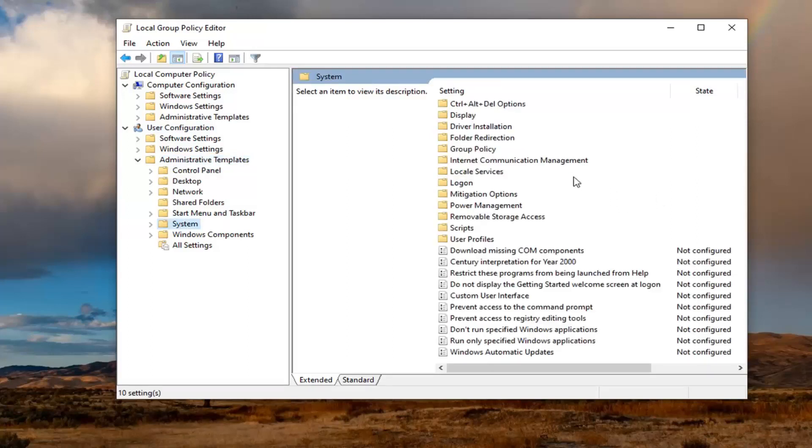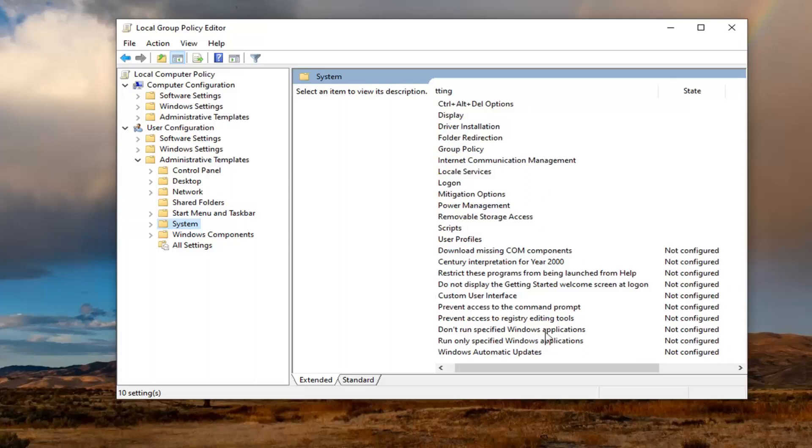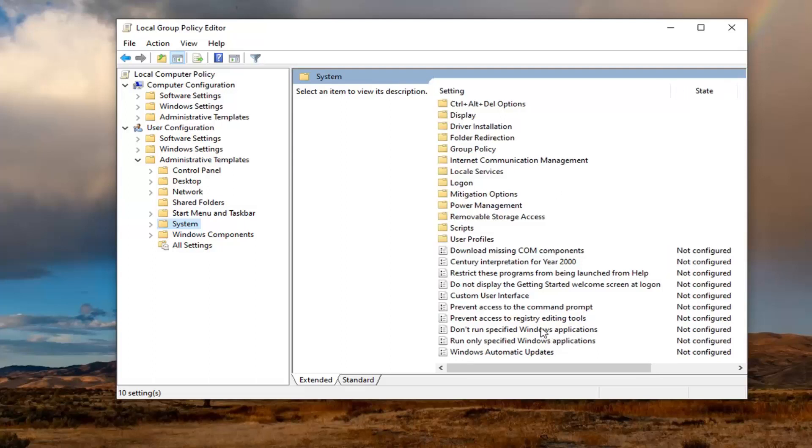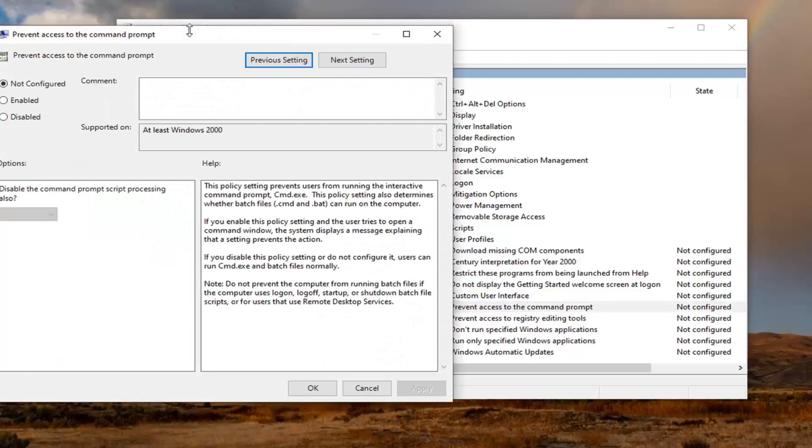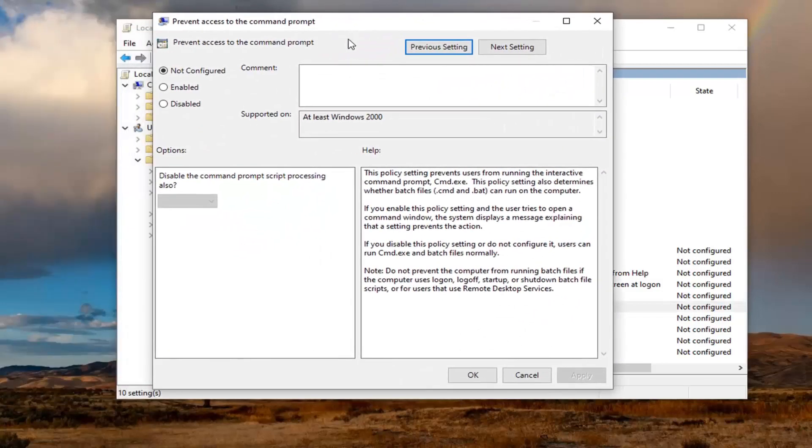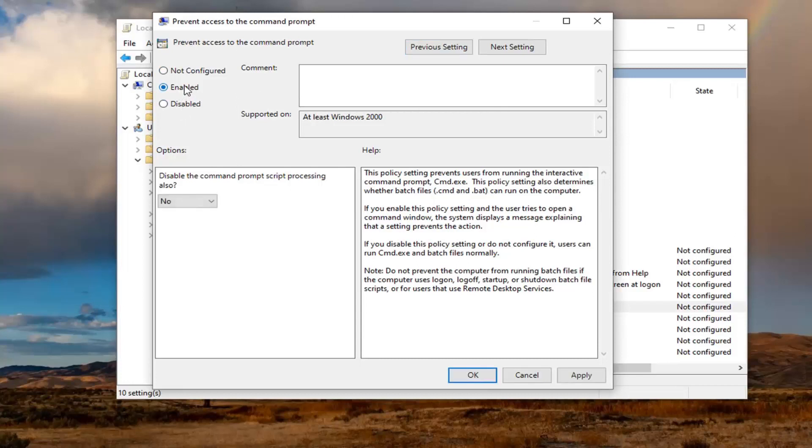Now directing our attention over to the right panel, you want to locate a value that says Prevent Access to the Command Prompt. Double click on that. If you want to disable access to the Command Prompt, you want to select Enabled. If you want to re-enable access to the Command Prompt, select Not Configured.